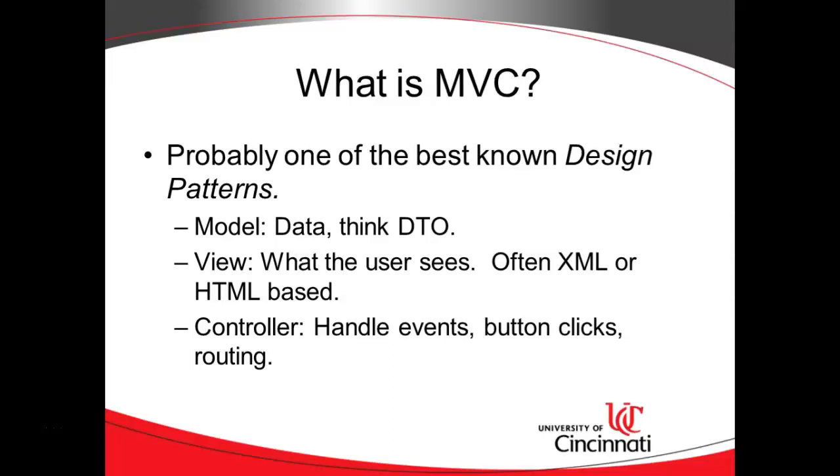I say it's probably one of the best known design patterns and here's why. First of all, MVC - you can say that and people will automatically know what you mean. Most software developers will know. Secondly, an interview question I ask a lot is what's your favorite design pattern, and probably 80% of the time the answer I get in response is Model View Controller. It's almost kind of a default. I'm more interested if you say something that's not Model View Controller.